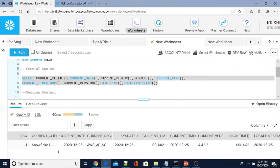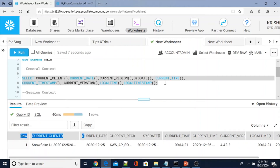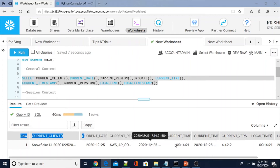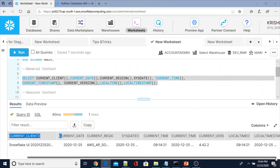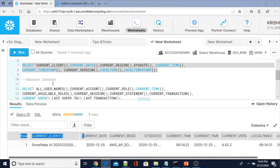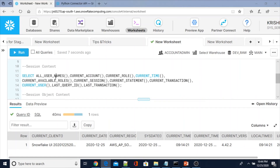If you see what is the current_client information — I have logged in through the Snowflake UI. current_date, current_region — because this account is AWS AP South. sysdate is shown, along with current_time, current_date, current_version 4.42.2, and local_time — all these will display like that. You can use these as part of your query.